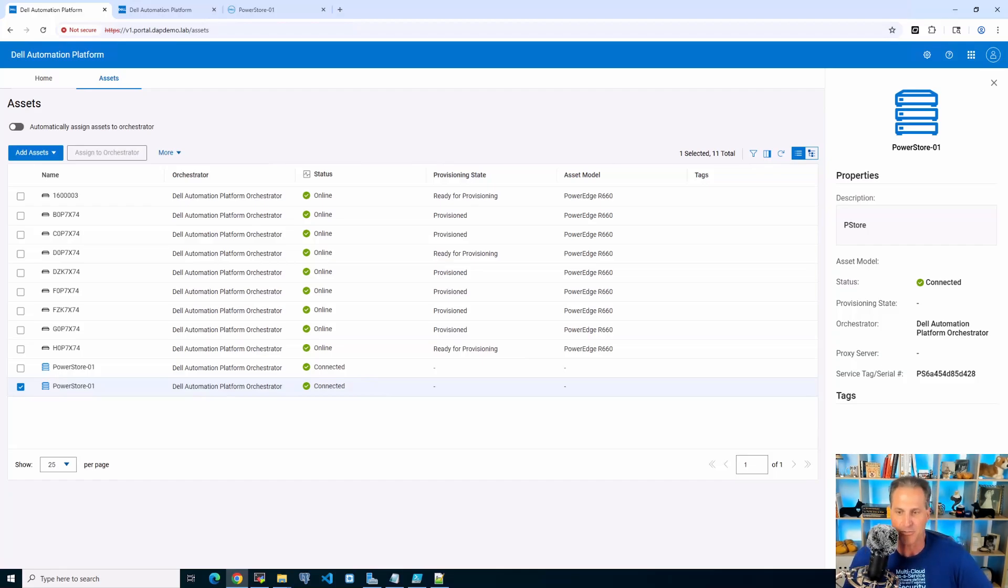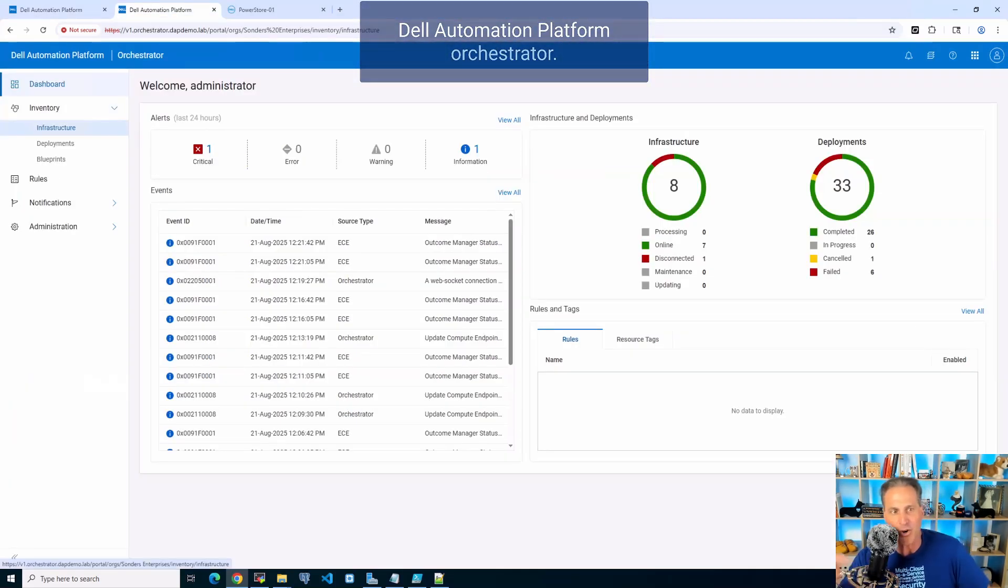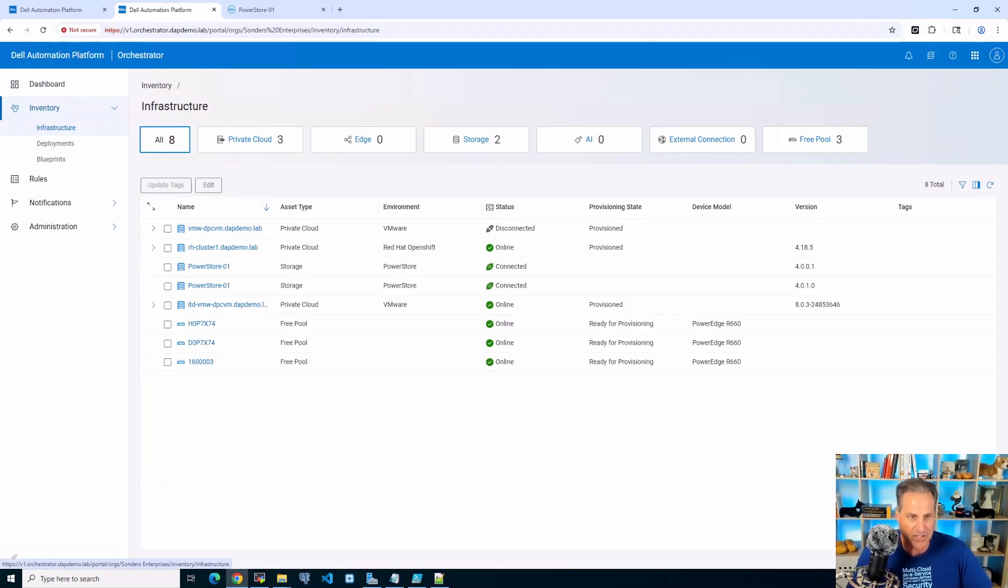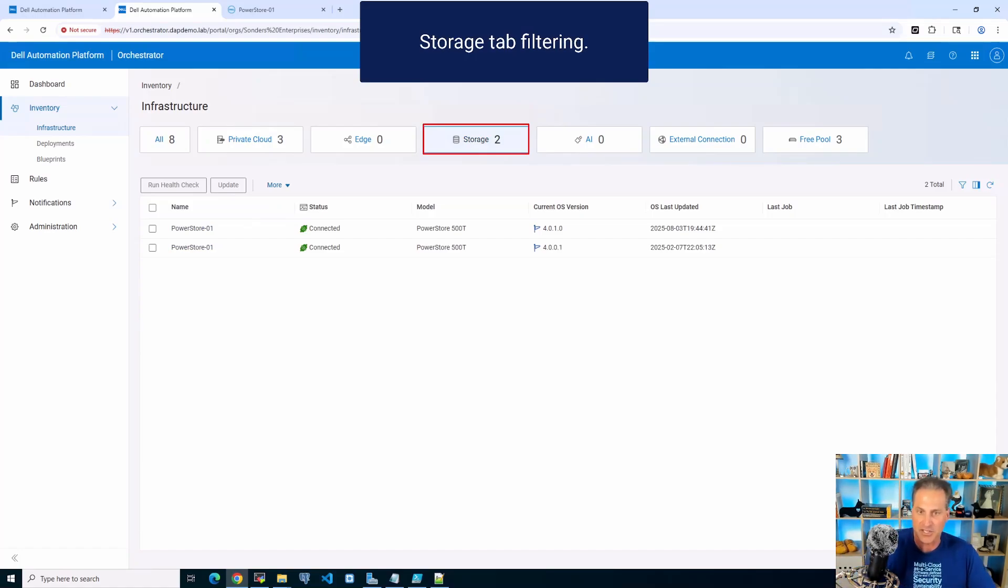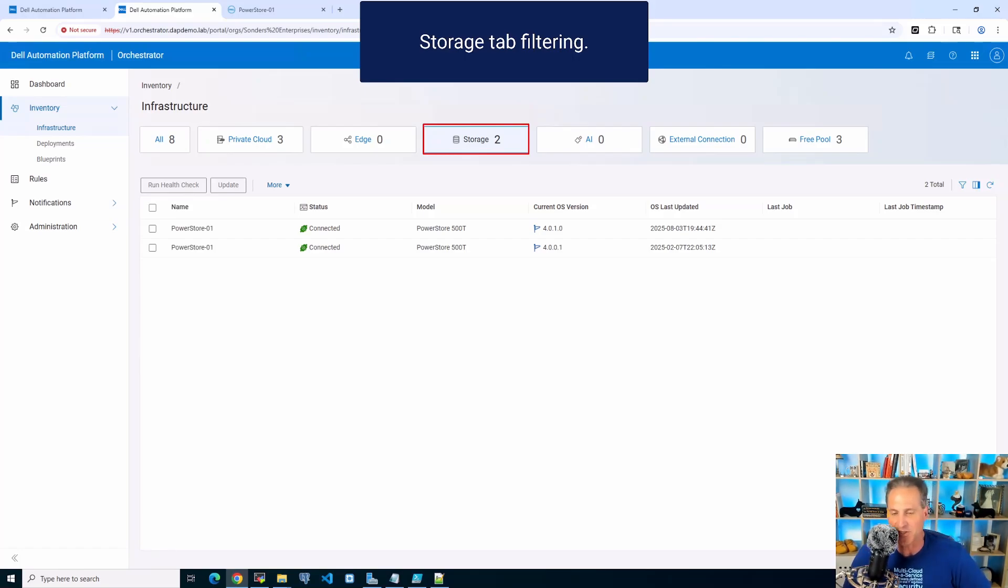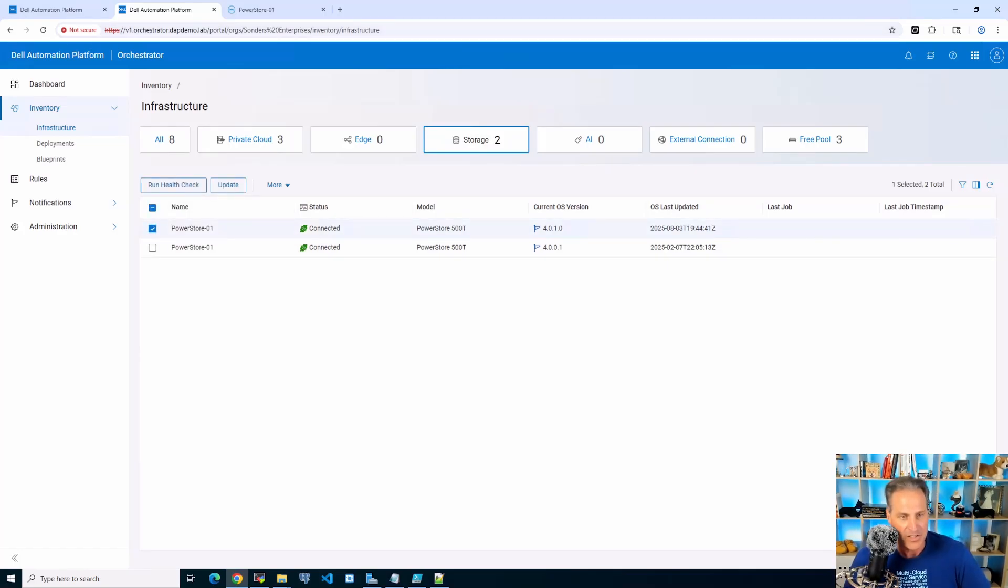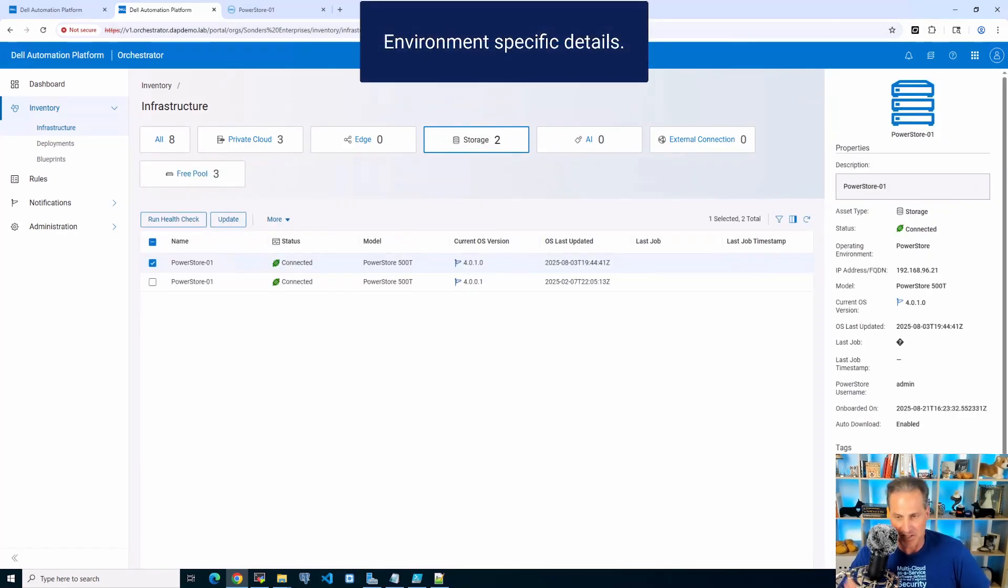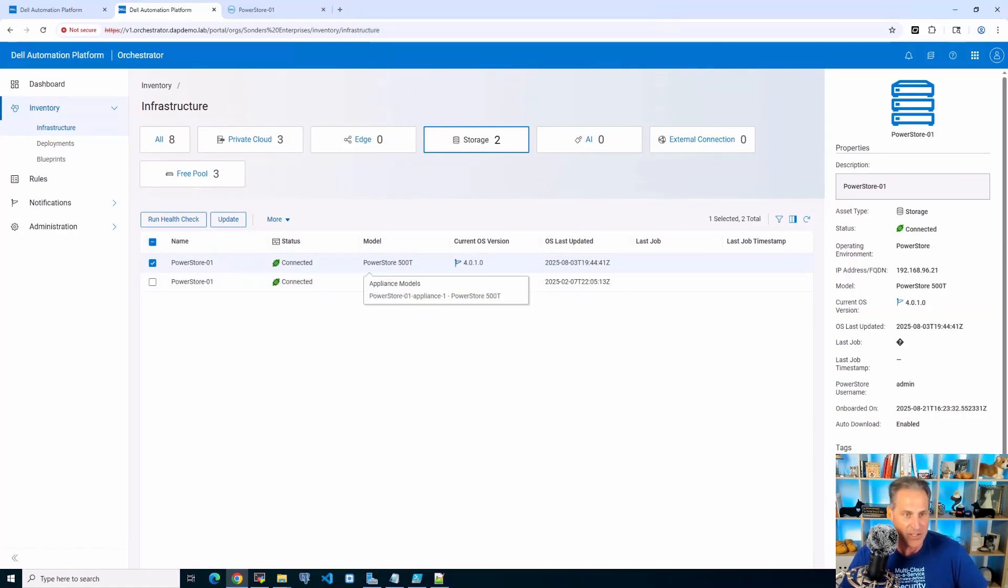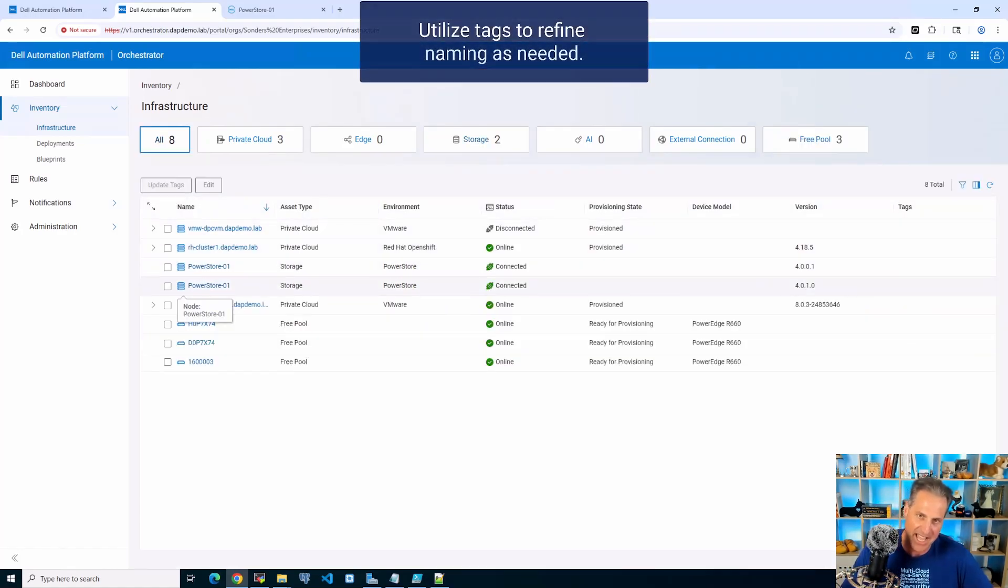Now I'll go over to the orchestrator infrastructure and I will filter on—what I can do here is filter on the storage tab right there. I just filter on the two PowerStores. You can see the OS versions there, a few different builds—4.0.1.0, 4.0.0.1. Another video coming in the series is going to show how to do upgrades or lifecycle management for your PowerStore from the orchestrator. Pretty cool. I can see my environment-specific details there, but what I really want to do when I look at these is be able to filter by tags.